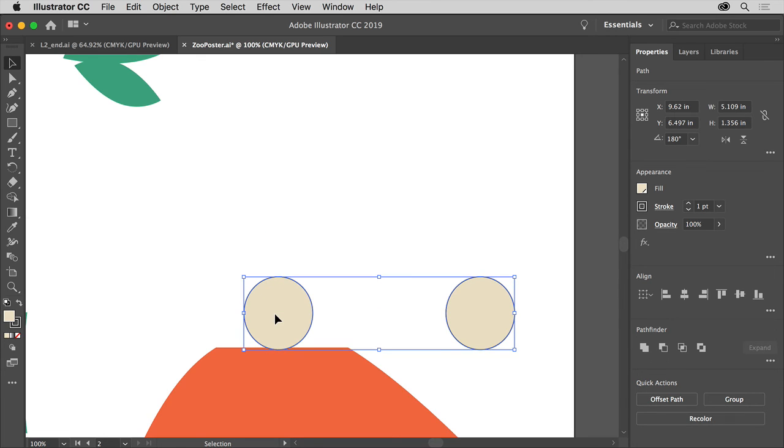You'll notice magenta lines appear, and you're going to see alignment guides as they're called. As you drag, the objects actually align to other objects, and measurement labels, and all kinds of things here.